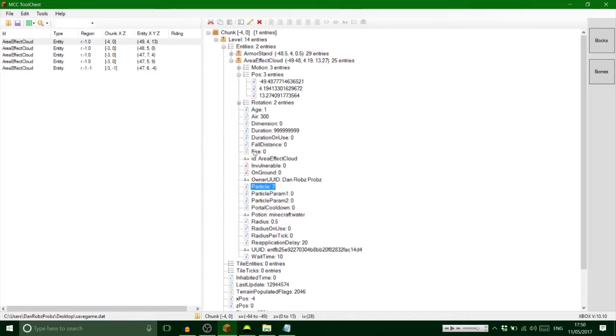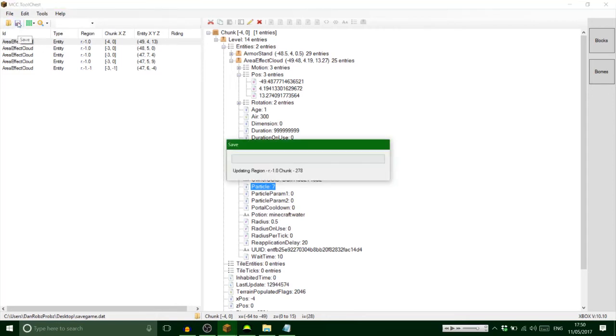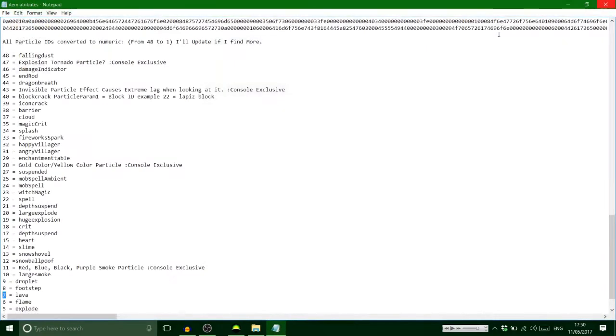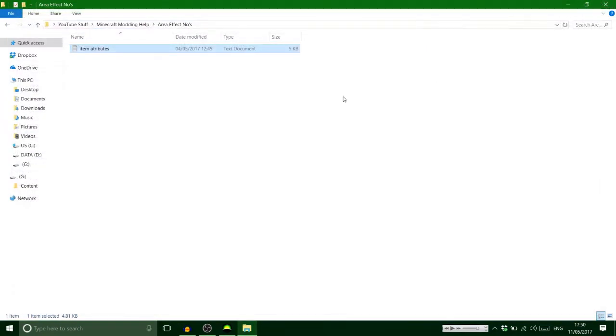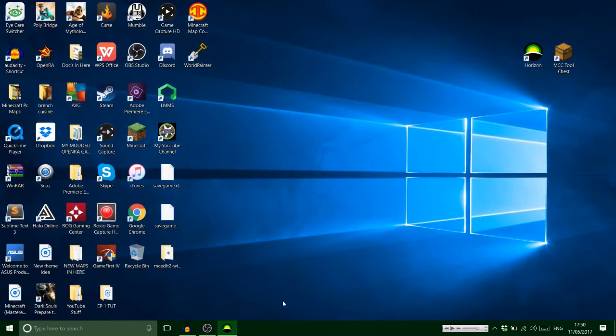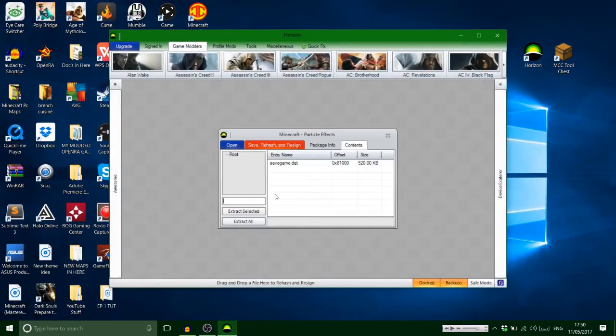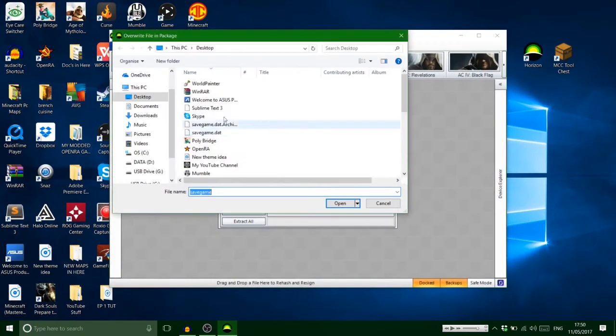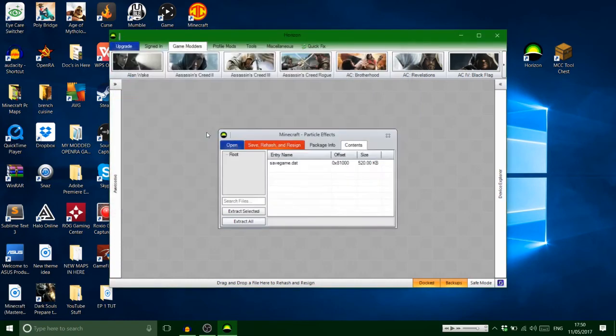So we're gonna hit save, exit there, exit there, exit there. Go back on your Horizon, click on that, replace with the save.dat on your desktop.